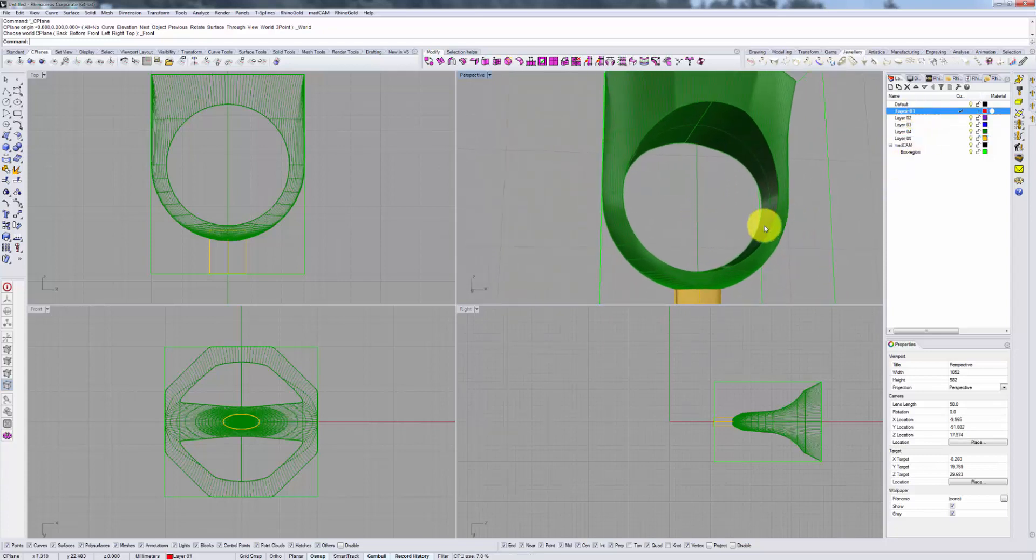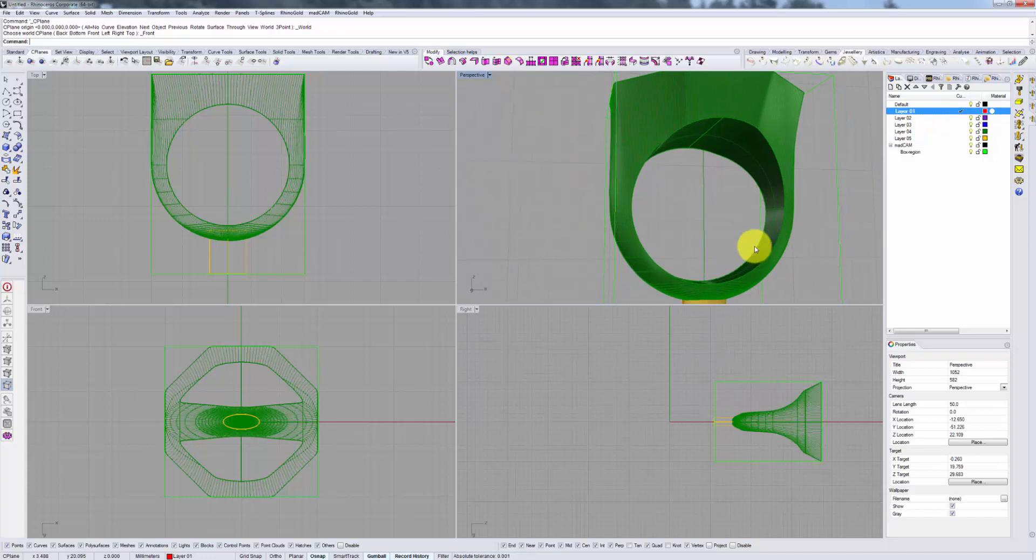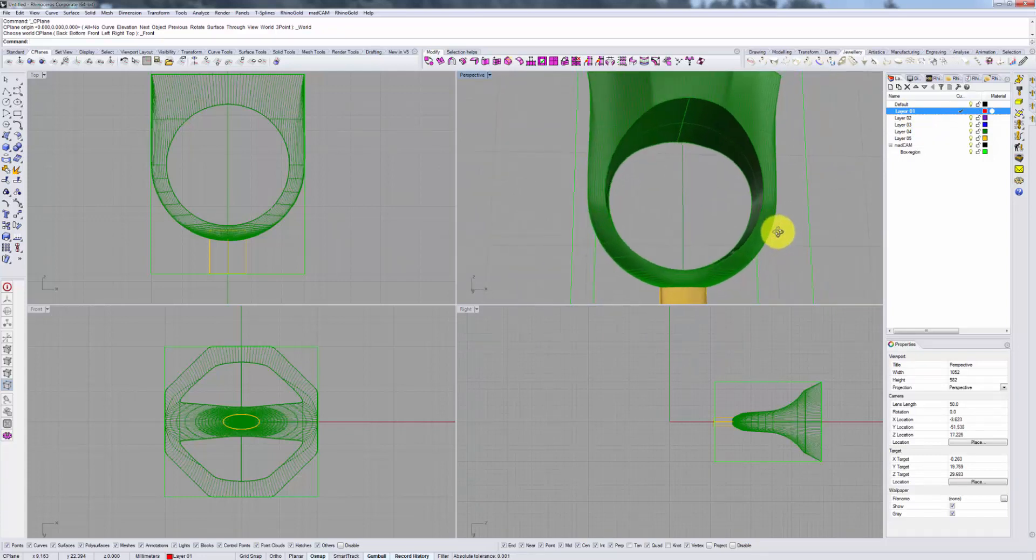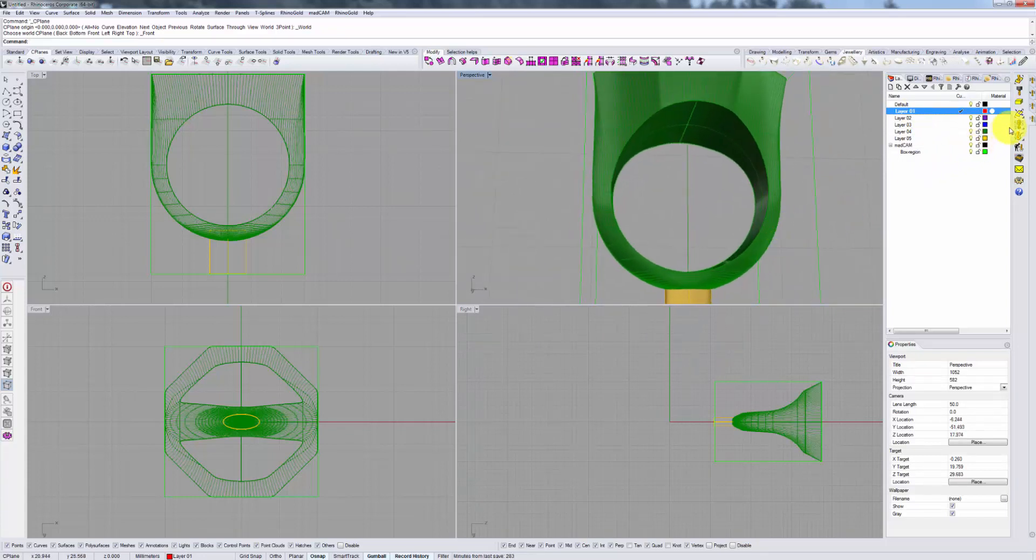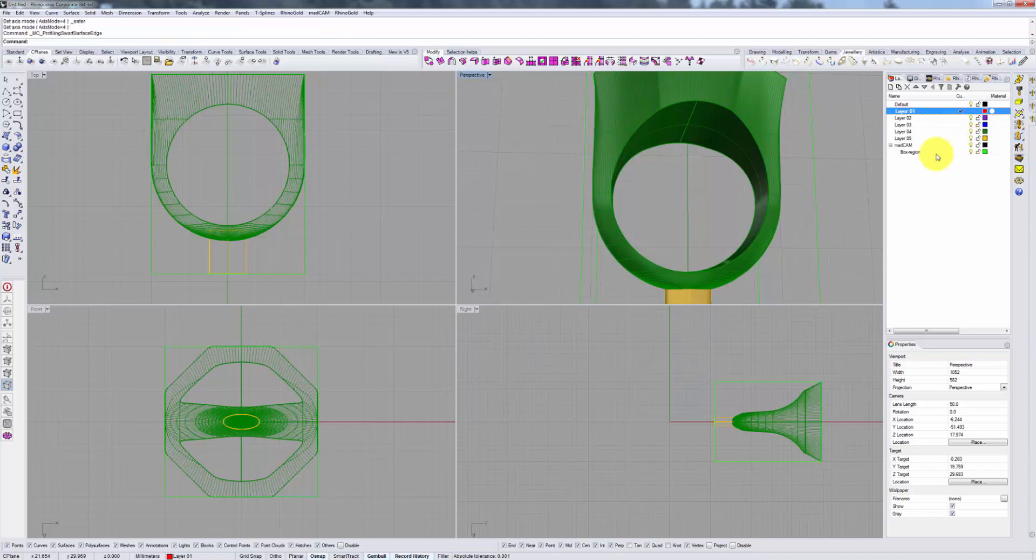First let's use the actual edge boundary of this ring. We go to our 5-axis tab once we've selected and positioned our model. Then we go to our 5-axis tab and select Swarf Profiling. Click that, and then select our edge curves.